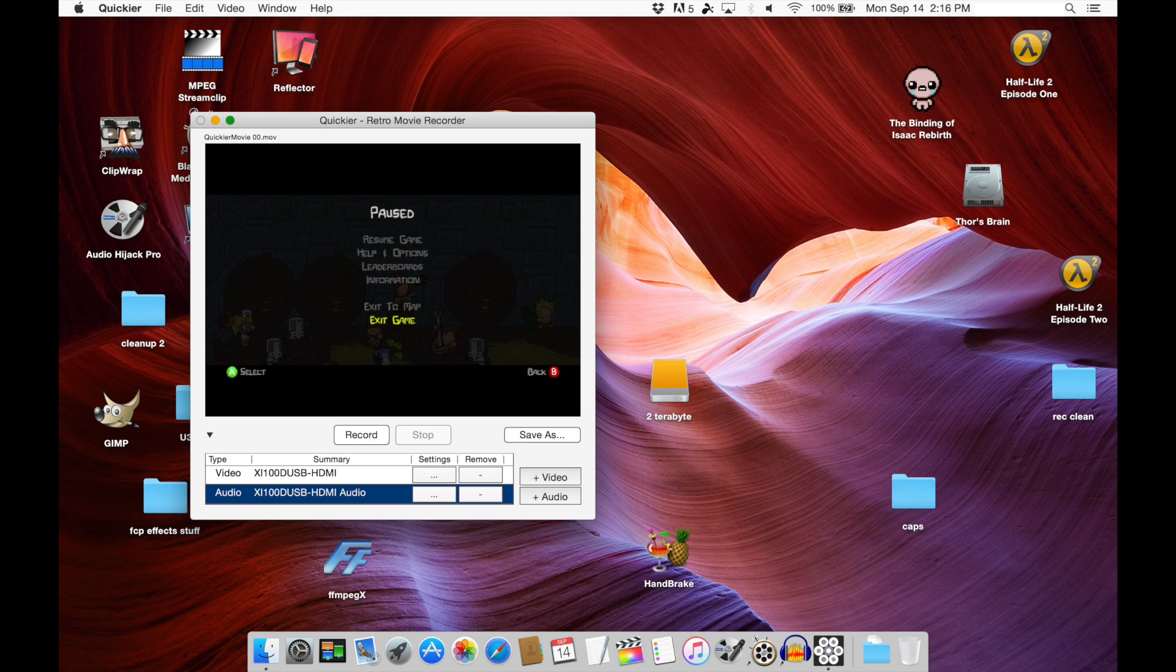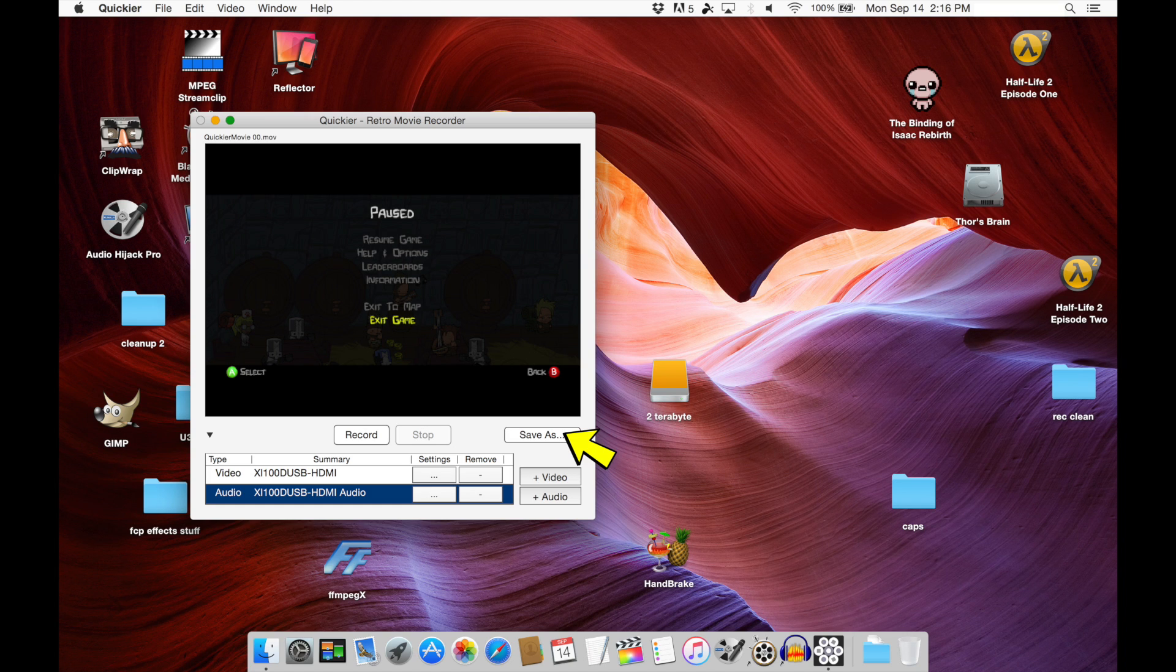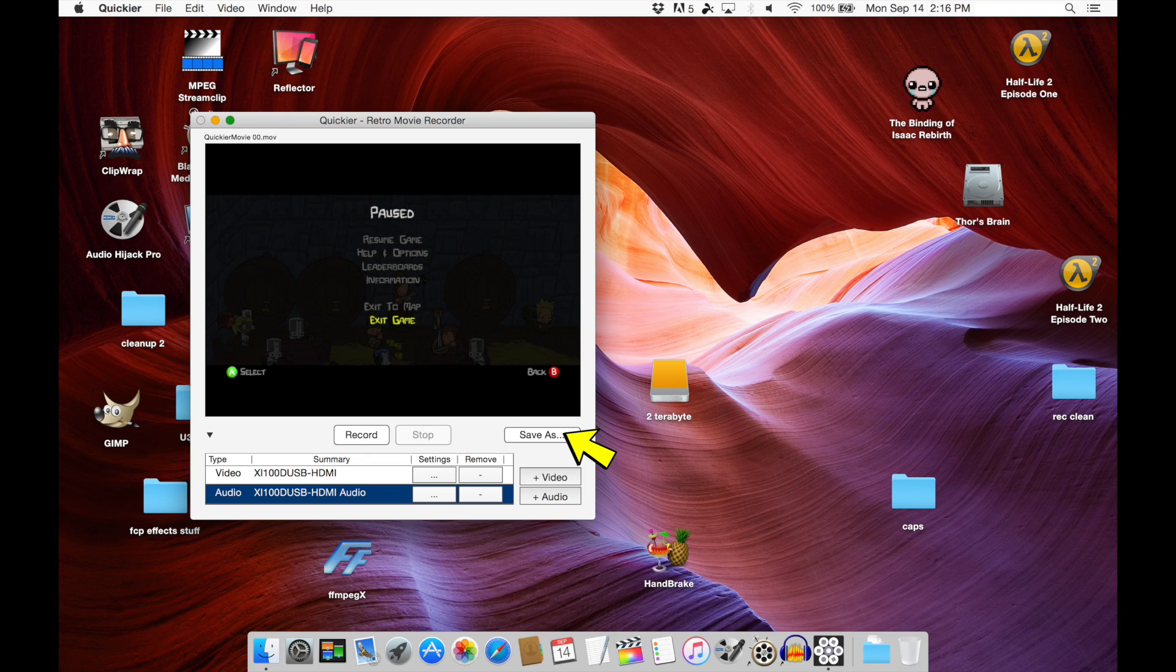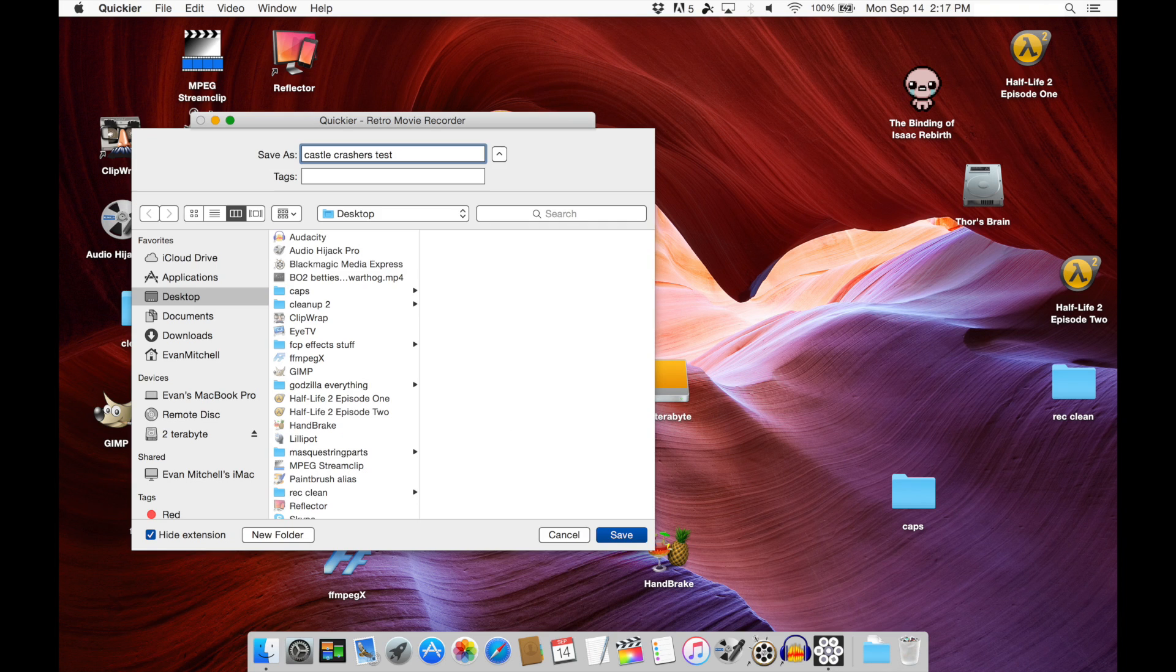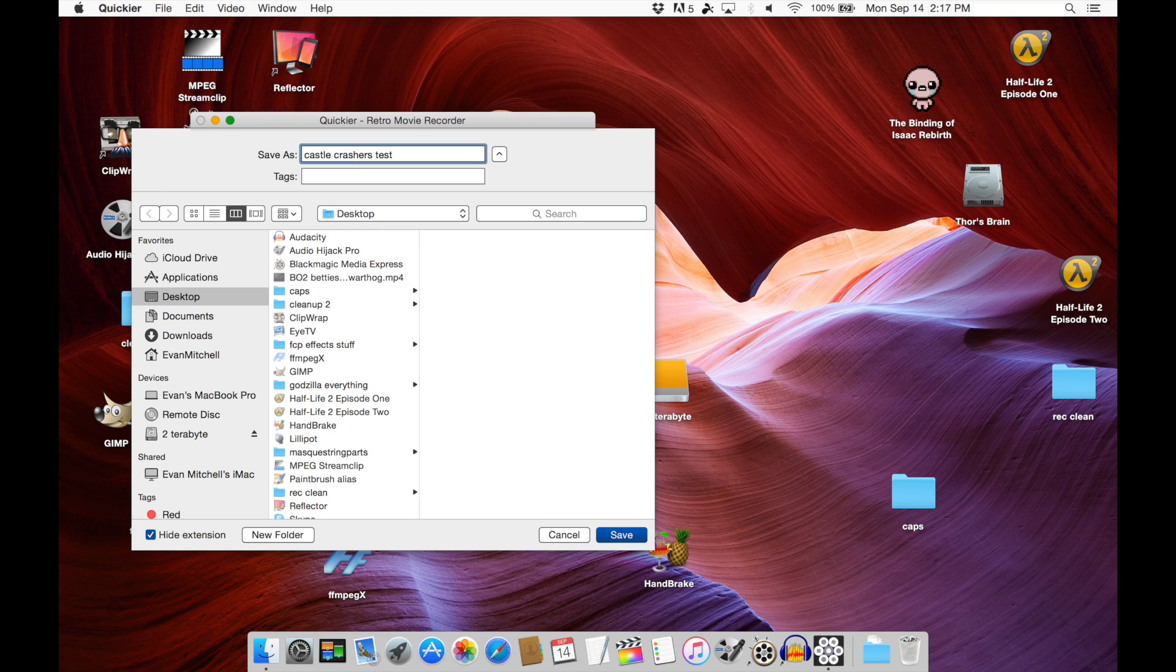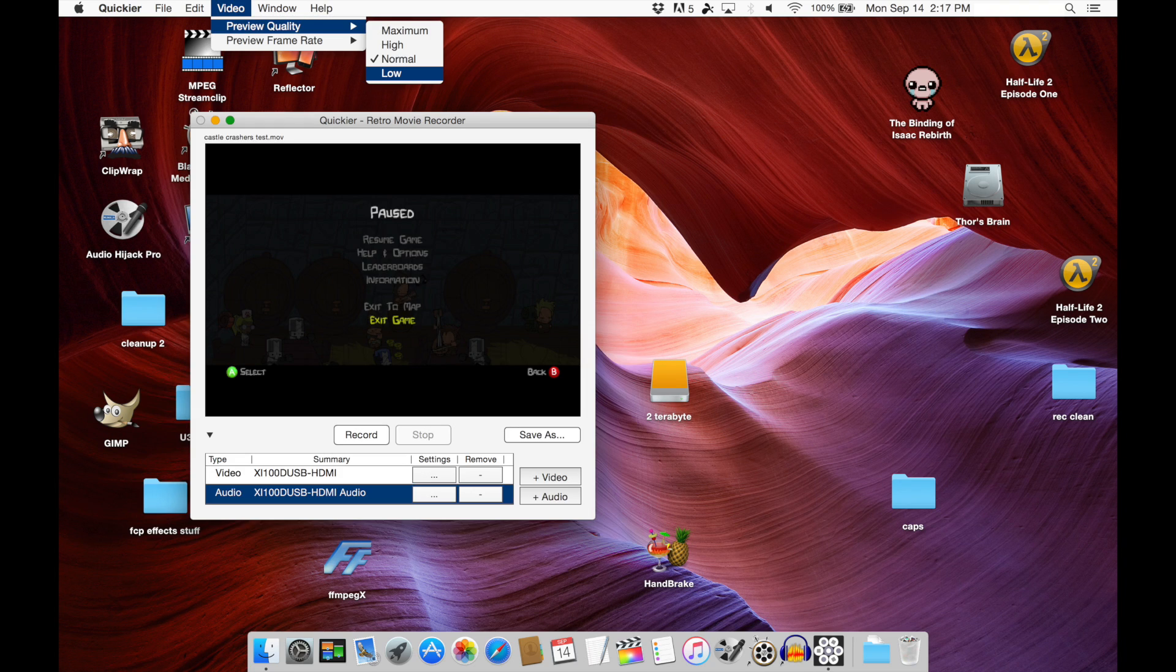Now that we've done that, we're going to pick the destination of our file once we've done the recording. We're going to click on the save as button here. By default, QuickEar saves its movies in a very strange directory. I have just changed it here to the desktop and I've renamed the file Castle Crashers Test, so that'll be very easy to find once it's done recording.